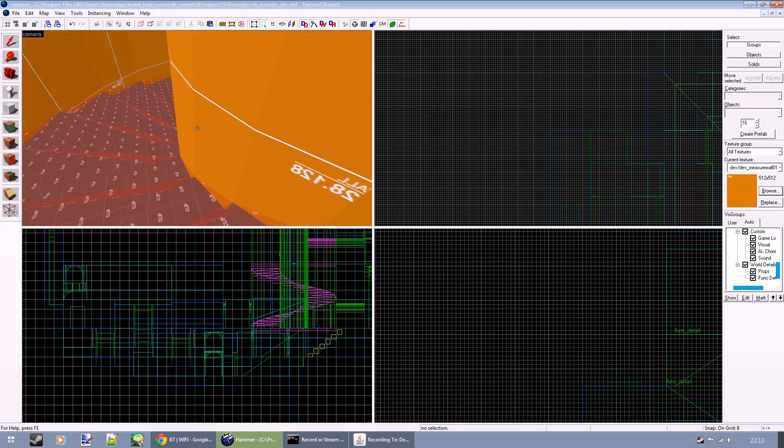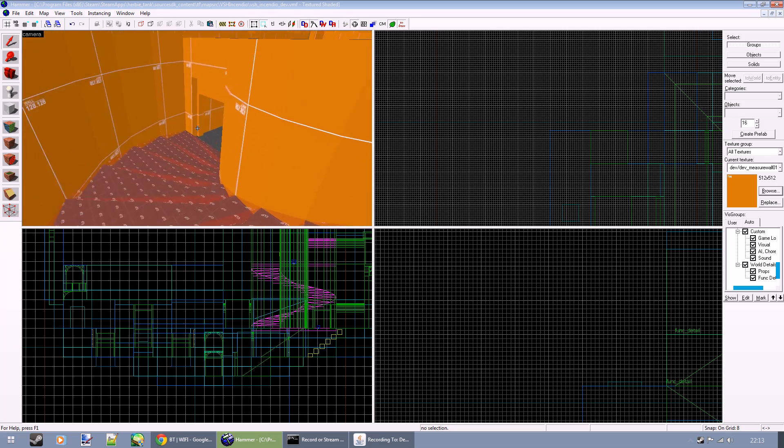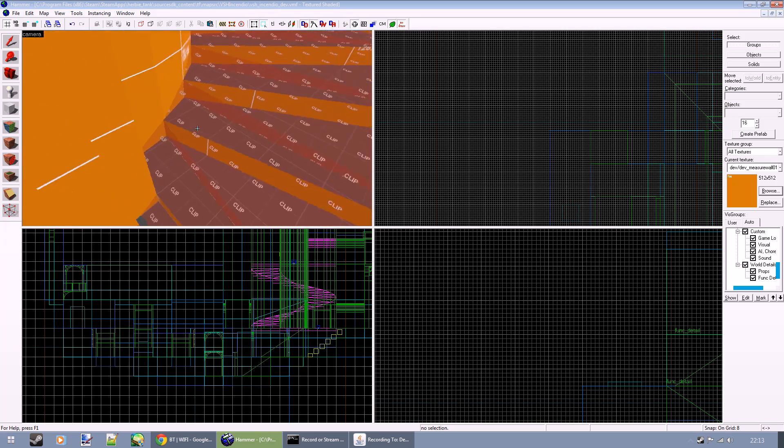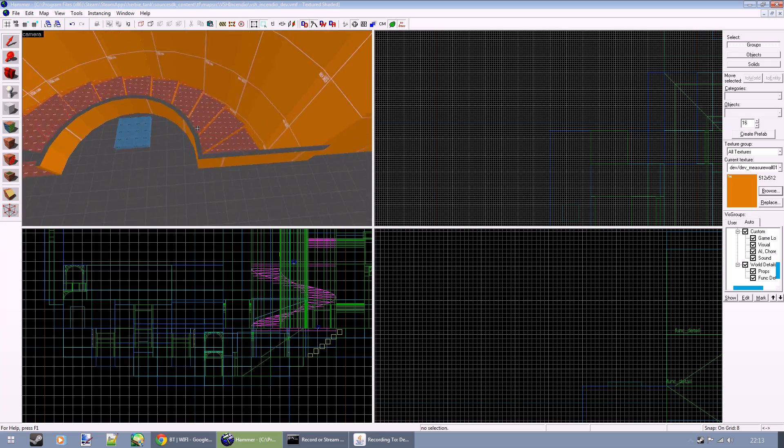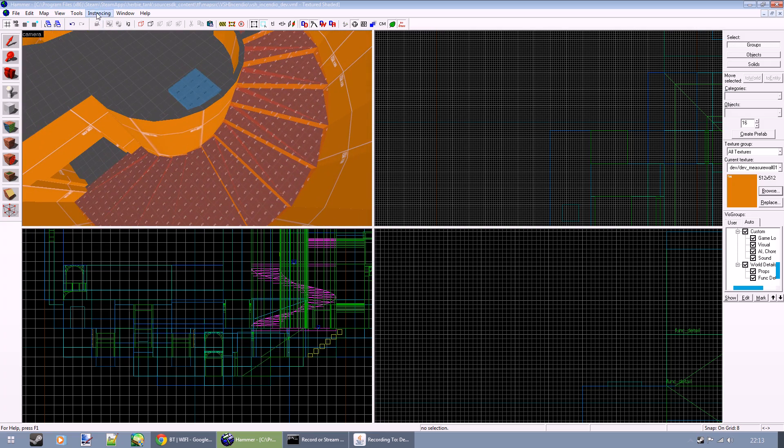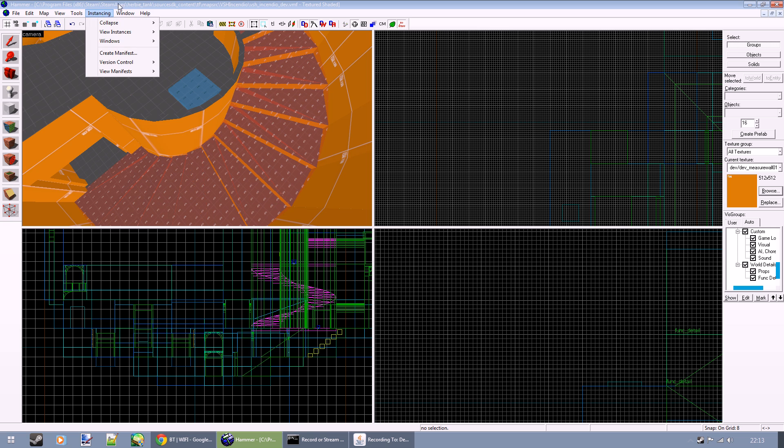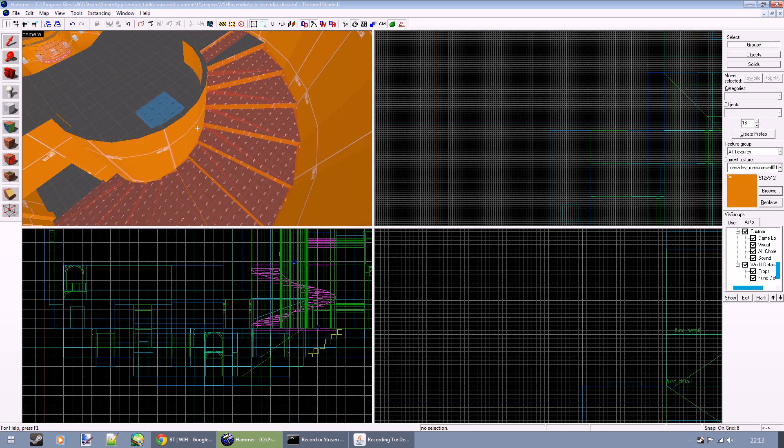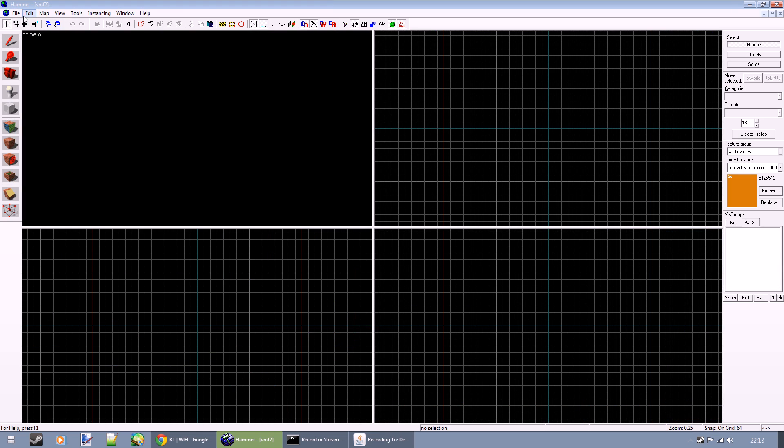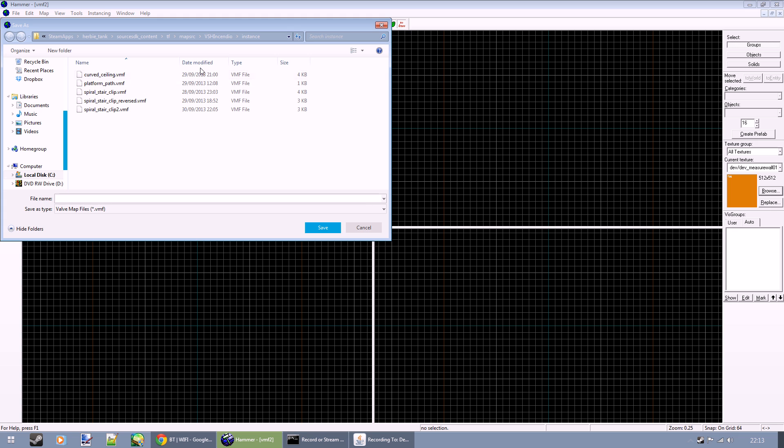It's a little bit of a convoluted method, but we use the fantastic power of instances. You have to have them in whatever version of Hammer you're using to achieve this. So I'll create a new file.